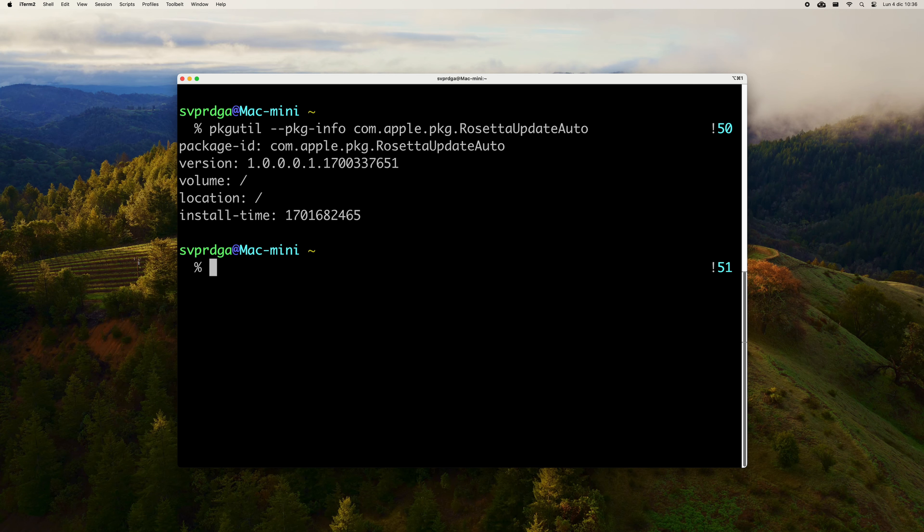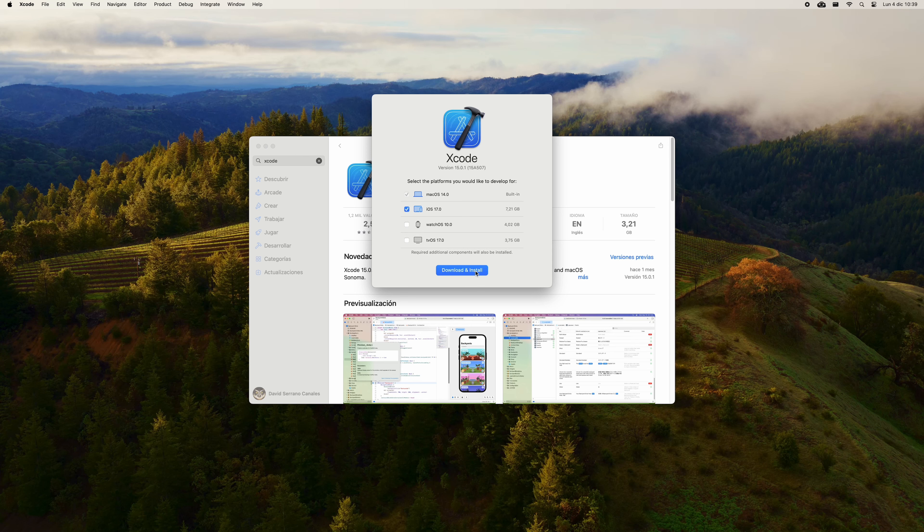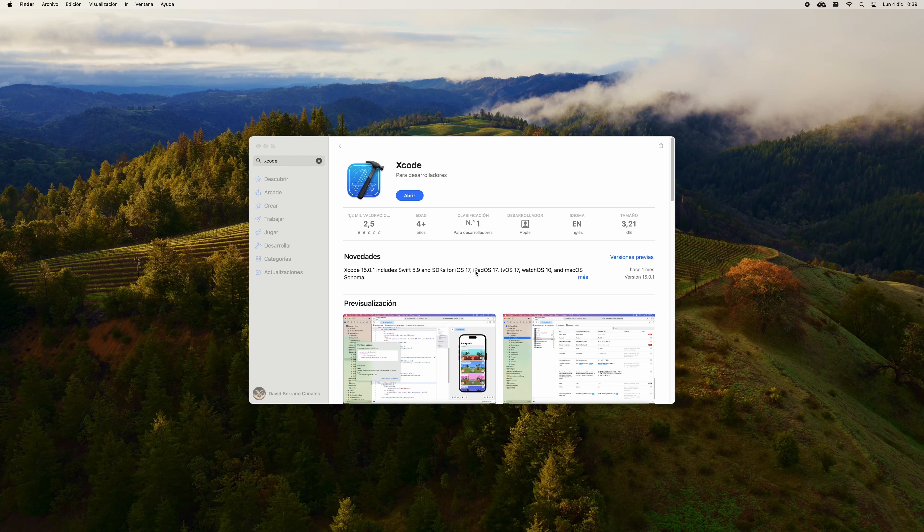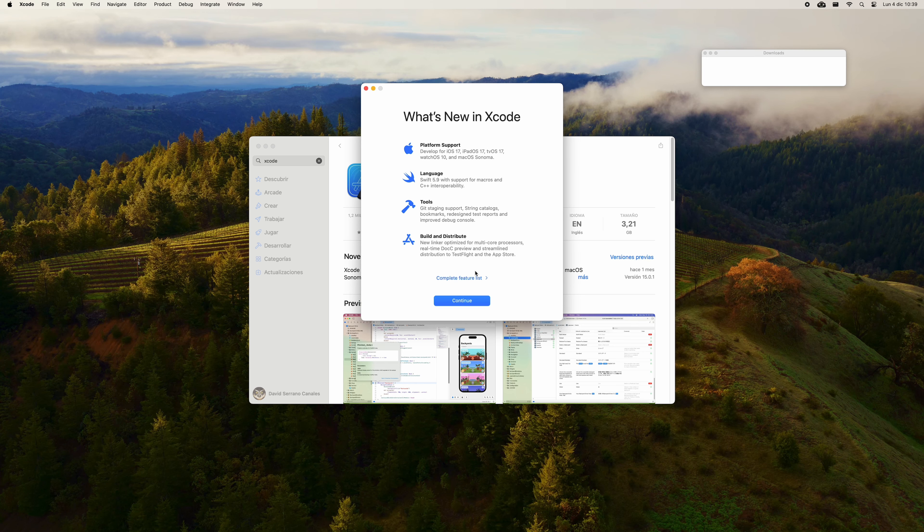Once Xcode has been installed, open it to accept the licenses. Click on agree to accept the conditions. You will have to enter your password in this step. On this screen, you have already marked the macOS option. You are also going to mark the iOS option to be able to deploy your apps to an iPhone or iPad. Click on download and install so that Xcode can obtain the necessary components for this task.